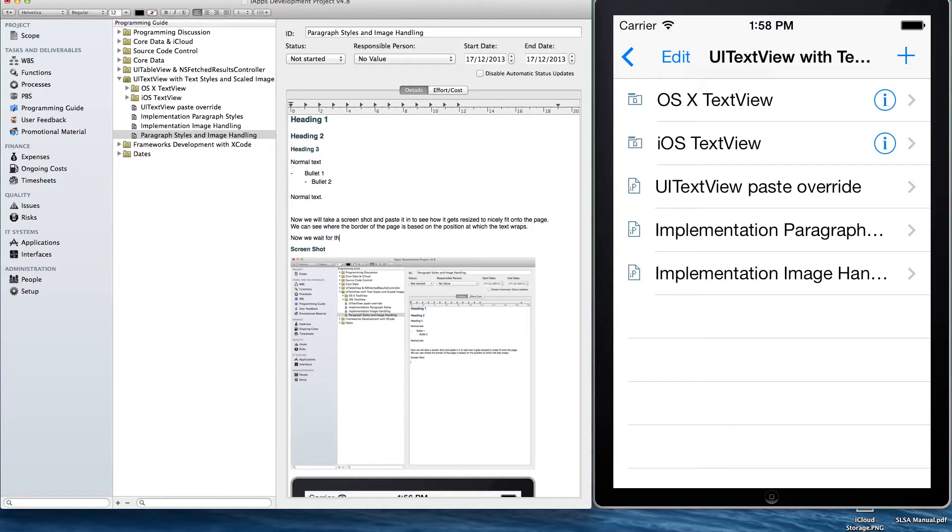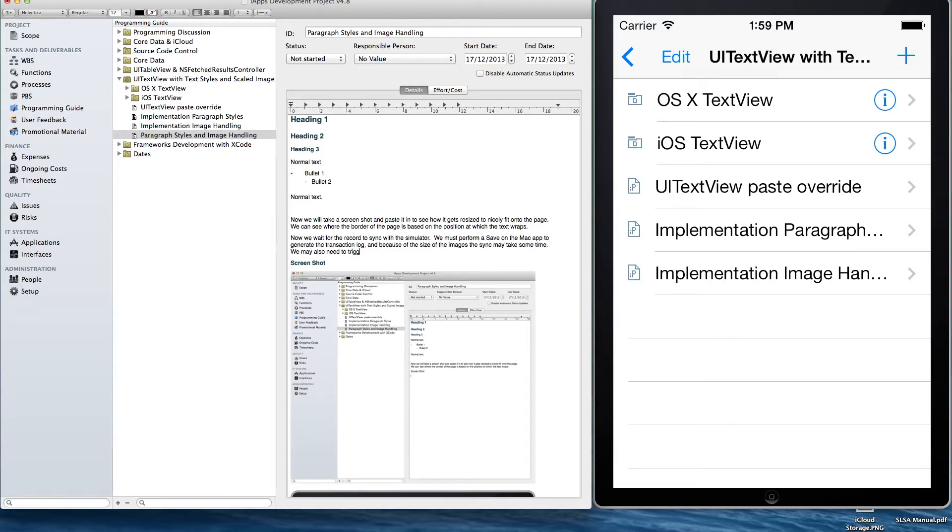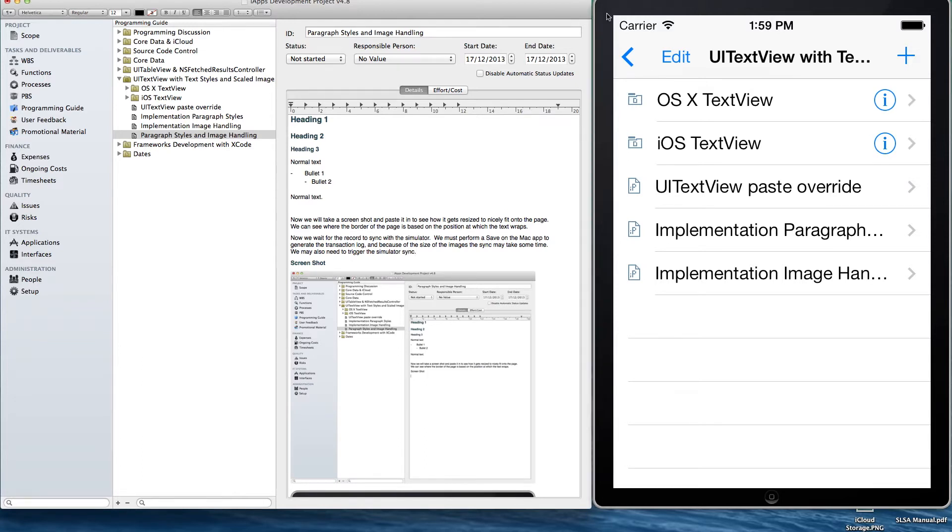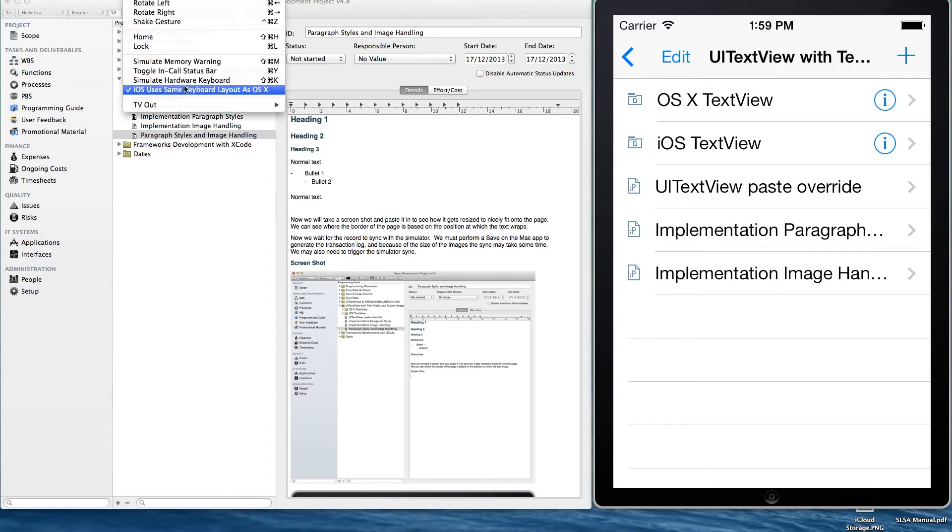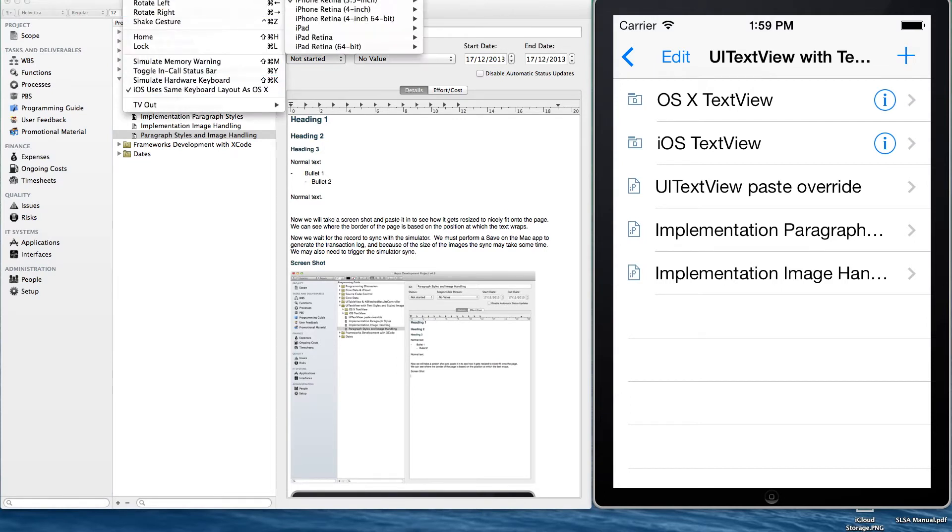We'll just save this and wait for it to sync with the simulator and then we'll go in and have a look and see what this text and image looks like in the UI text view on the iOS app.